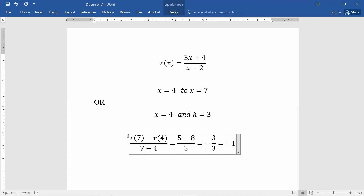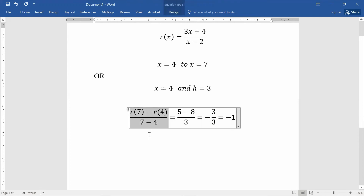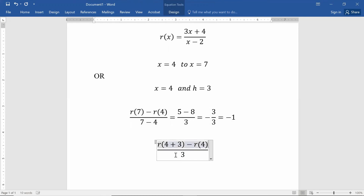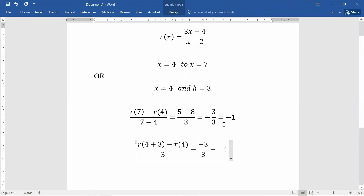That is the average rate of change. With the difference quotient notation, you would have done the exact same thing — divided by h equals 3, and solved with 7 as just 3 more than 4. You're doing the exact same calculations, plugging in 7 and 4 into your r values, getting negative 3 over 3, which is negative 1. So whether you use difference quotient notation or slope notation, you get negative 1.